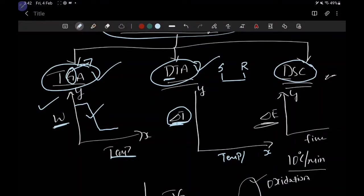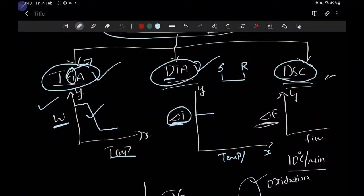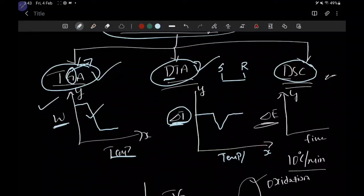As temperature increases, there will be no change in the temperature difference between your sample and reference — meaning they both remain at the same temperature. Once the sample undergoes an exothermic or endothermic reaction, the graph will change accordingly. If it is endothermic, the graph will show a dip and then recover. Depending on the reaction the sample undergoes, the graph changes — this is called differential thermal analysis.